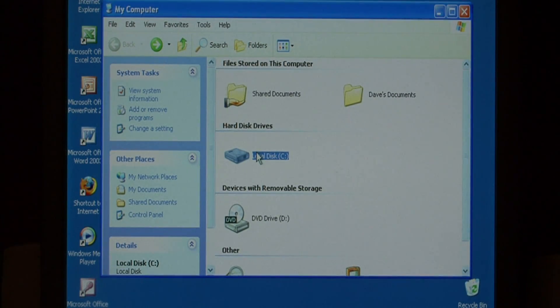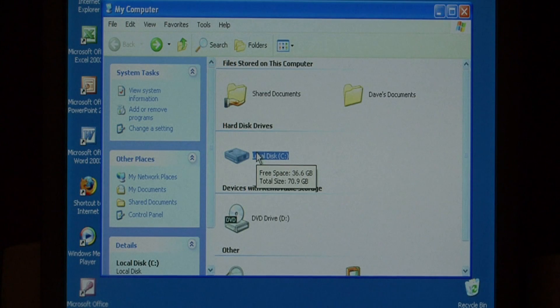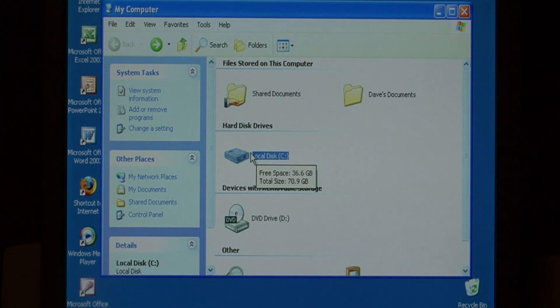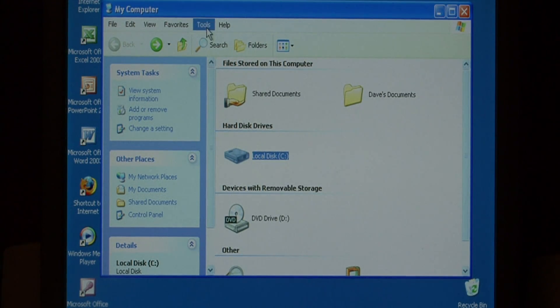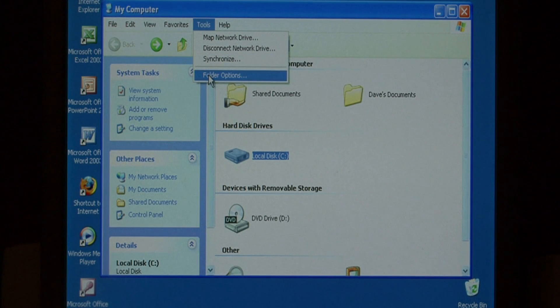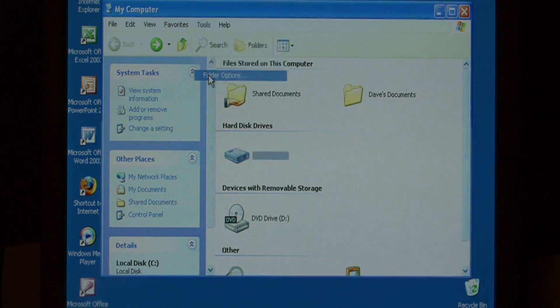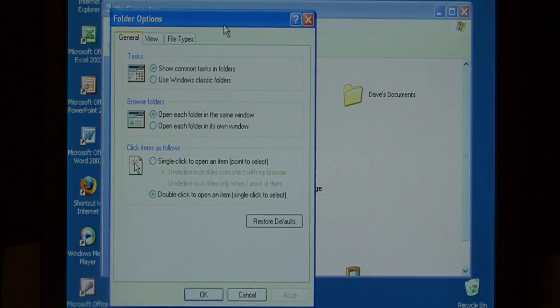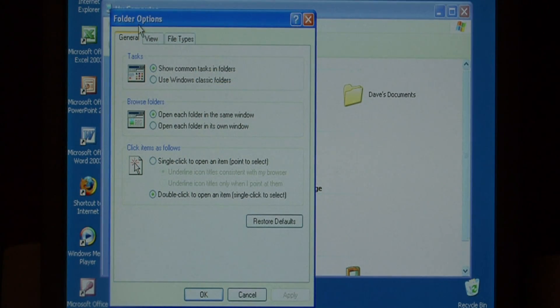You can also control how folders open up by clicking and how they appear when you open them. So let's go to Tools and we're going to select Folder Options. This brings up the Folder Options dialog.